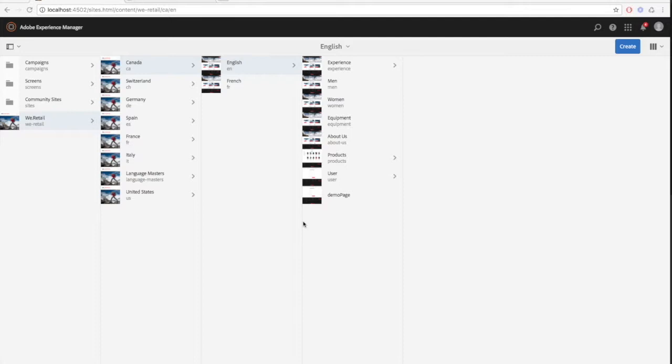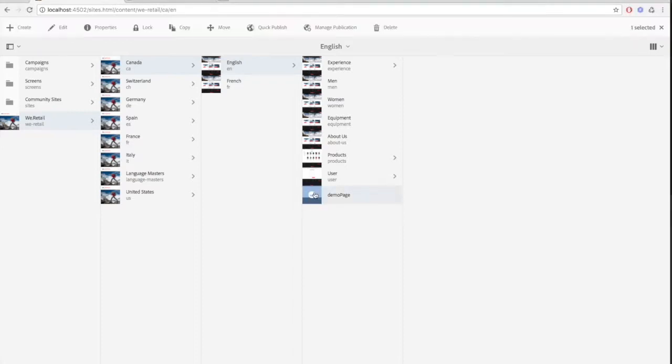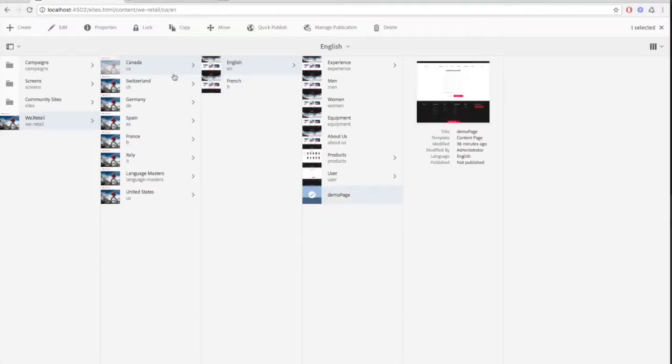The first way is to publish from the editor page and the second is from the site console. First we'll show you how to publish from the editor page. So let's open that up, select the demo page and click Edit.